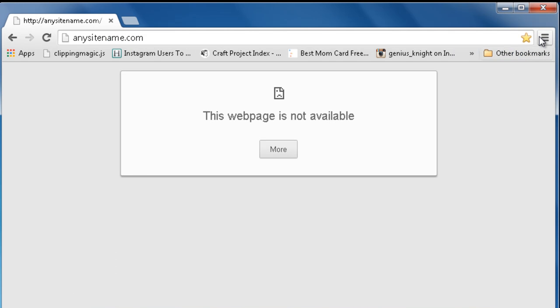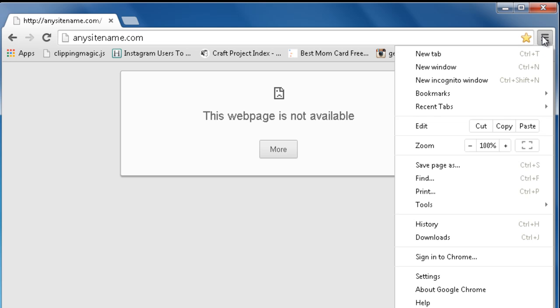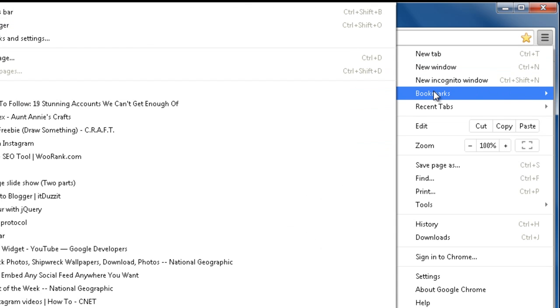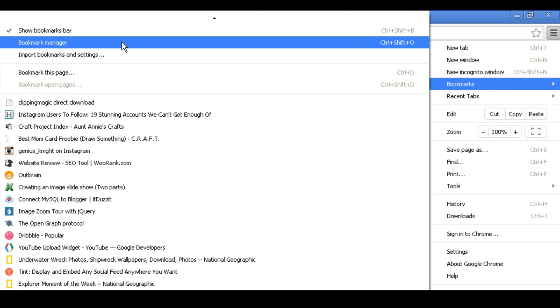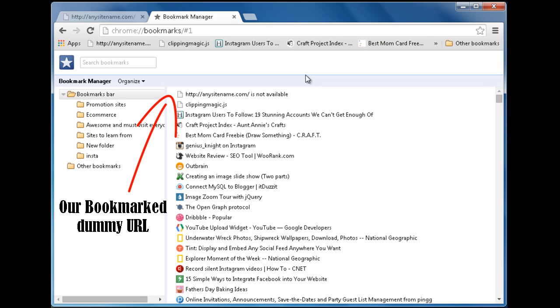Now navigate to your browser's Bookmark Manager by going to a setting option. Navigate to your Bookmark URL.